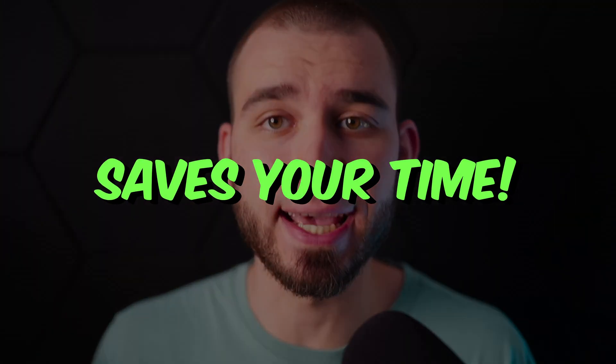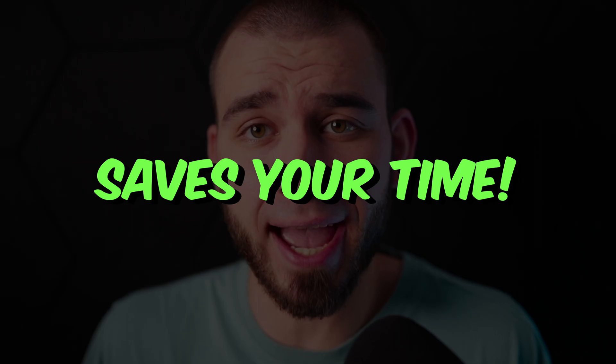DoTween. This valuable asset should be in every Unity developer's toolbox, as it simplifies the animating process and saves your time.